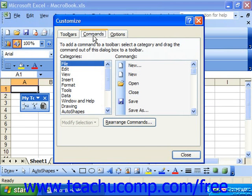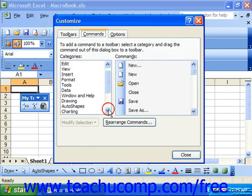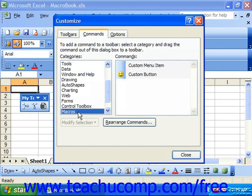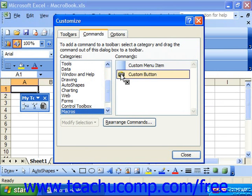In the Commands tab, select Macros from the Categories list at the left. Then, over at the right, select the Custom button and drop it onto your desired toolbar.